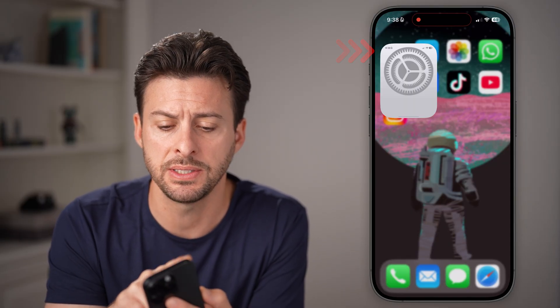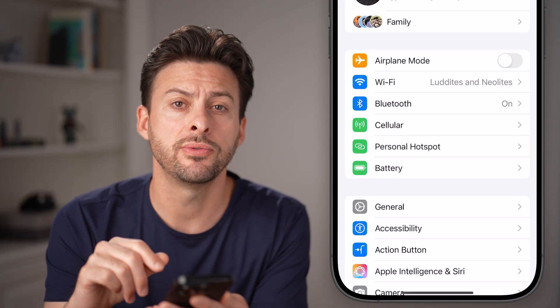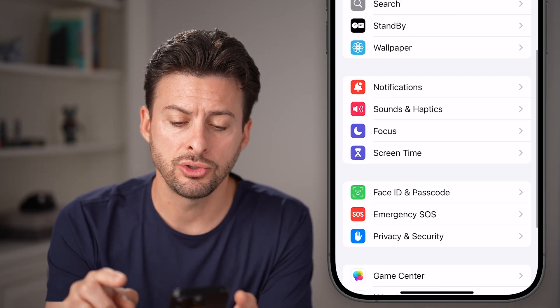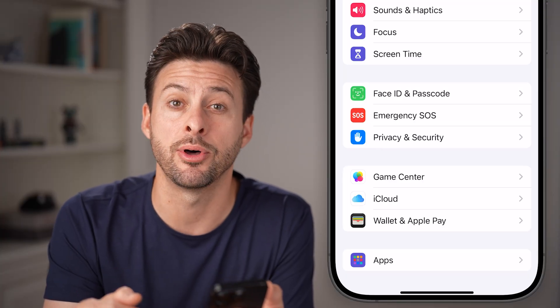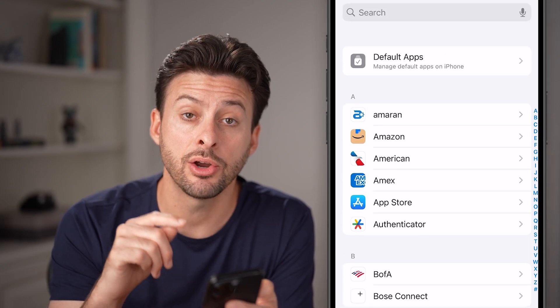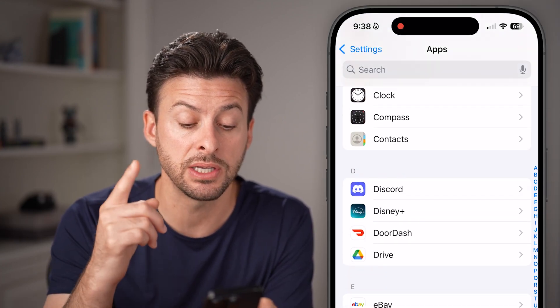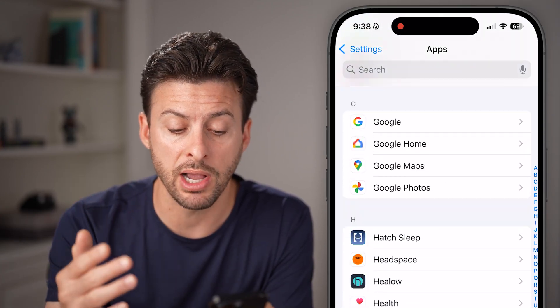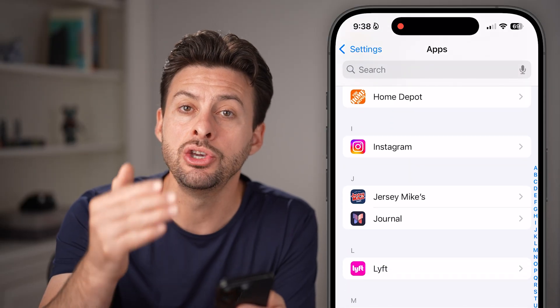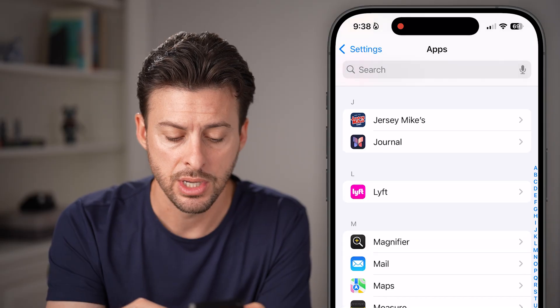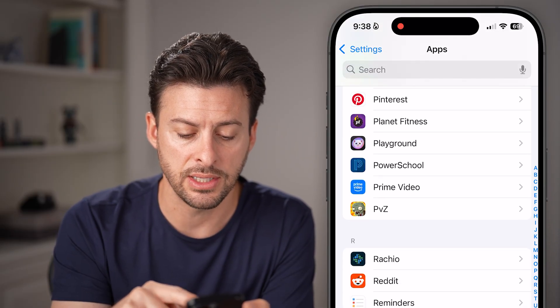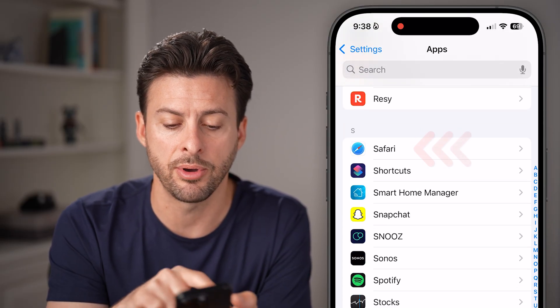The very first thing you should do is head into the Settings app on your phone. Once you've opened up Settings, go to your Safari settings by scrolling to the very bottom and tapping the Apps option. From here, scroll down to Safari and tap on that, because a lot of times when you're browsing websites, that is a huge culprit in terms of downloading viruses to your phone.